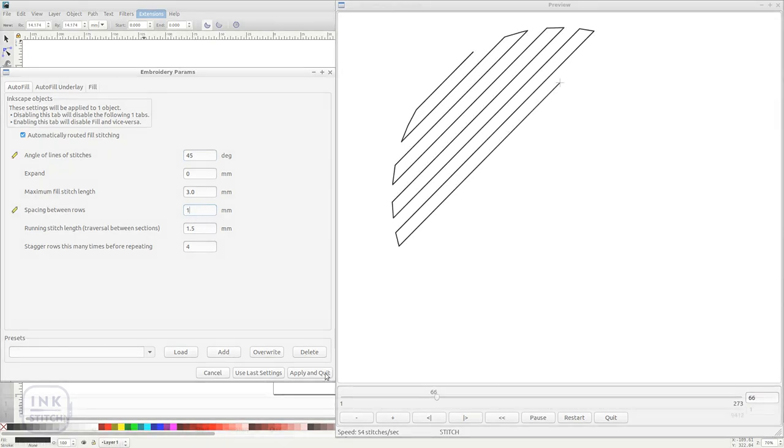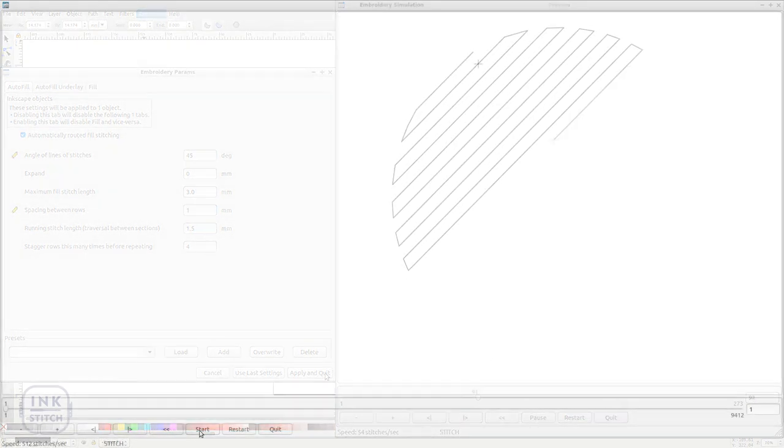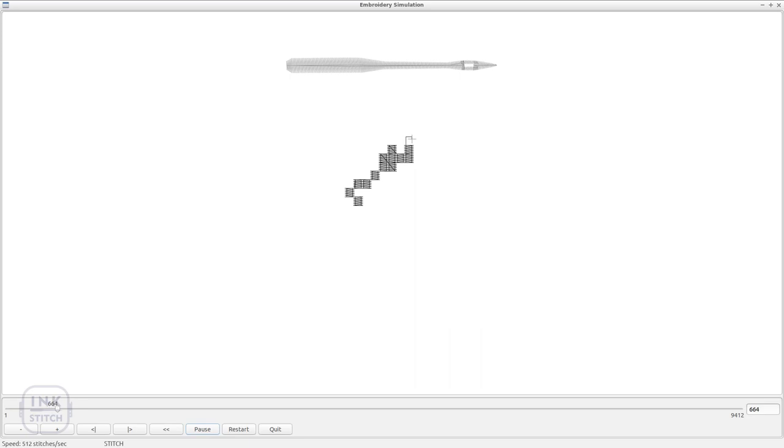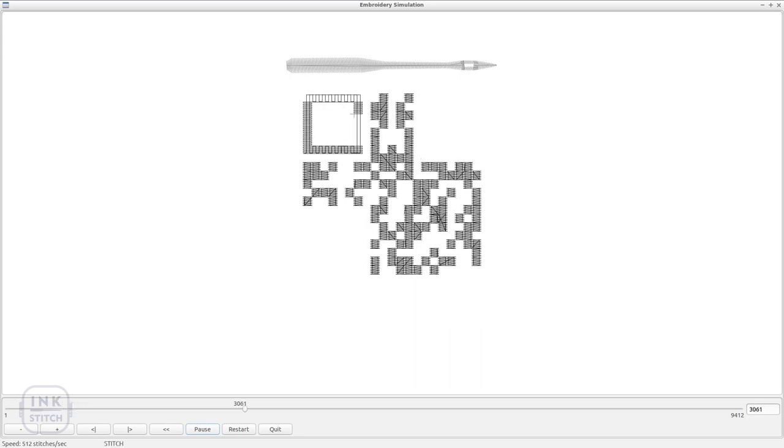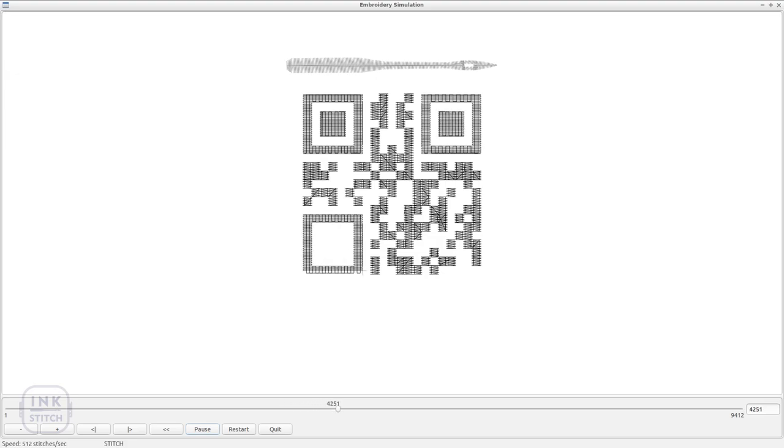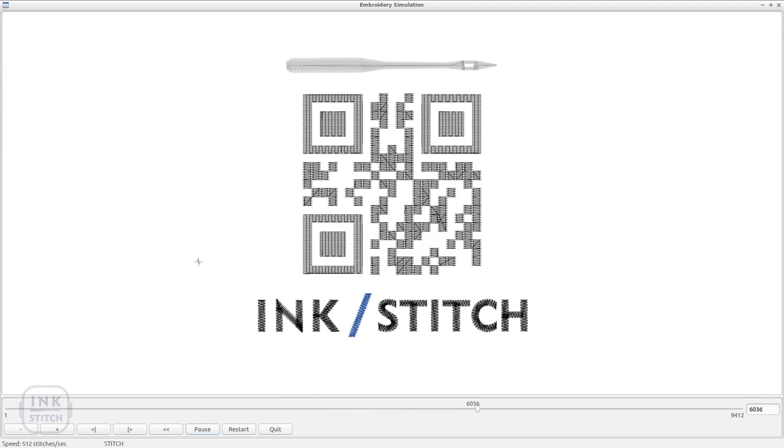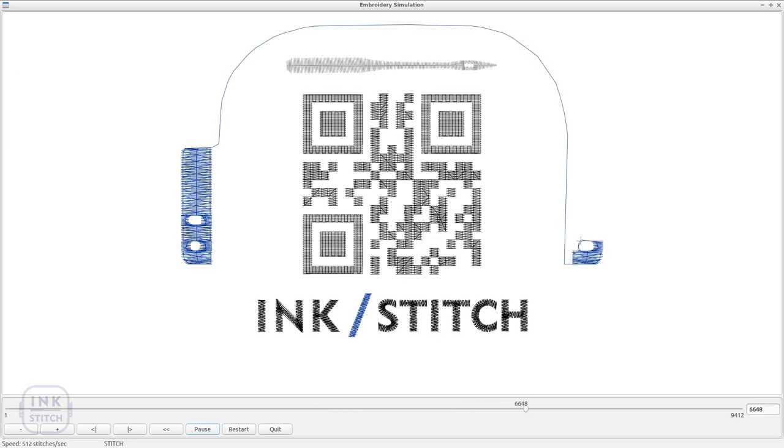We hope you enjoyed the tutorial and have InkStitch up and running. If you run into any trouble during the installation process, please report your problem back to us on GitHub. Link in the description below.